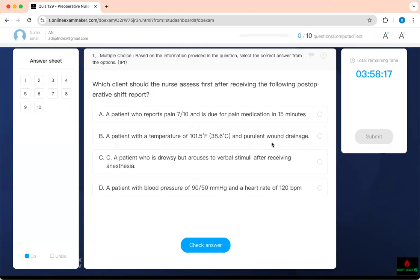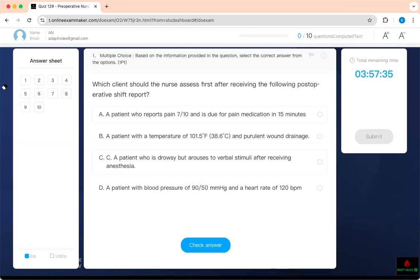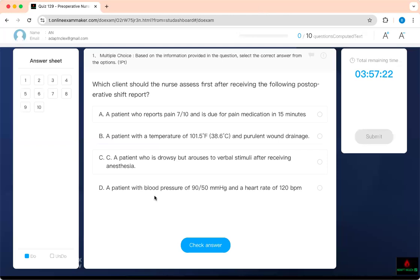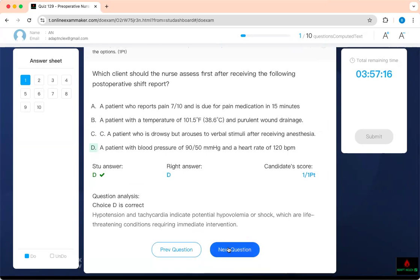The fever with purulent drainage — is that a concern? Yes. Is there an airway problem? Probably not completely, because this patient is drowsy but will wake up when stimulated, so they're likely protecting their airway. Is pain 7 out of 10 going to cost life, limb, or eyesight? No — it's regular pain, so I have time. Temperature of 101.5 is not sepsis. The shock patient — BP 90/50, heart rate 120 — that's who we see first. Tachycardia and hypotension is shock.